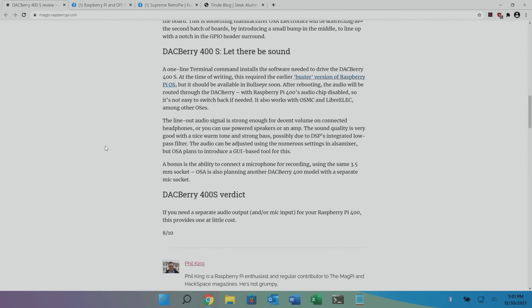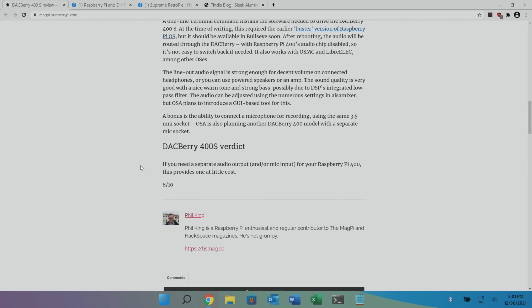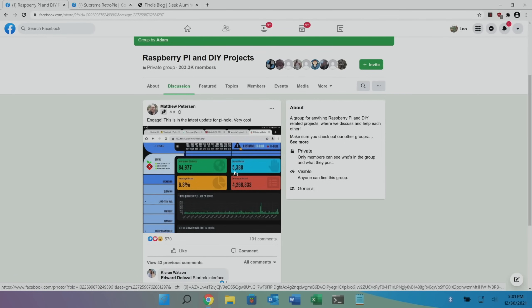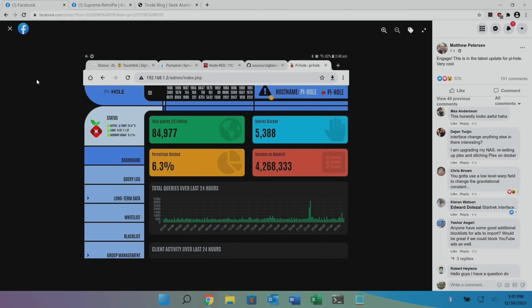Next up from Facebook - if you're interested in using Pi-hole, the interface has changed and this is the new interface. Definitely looks very nice.